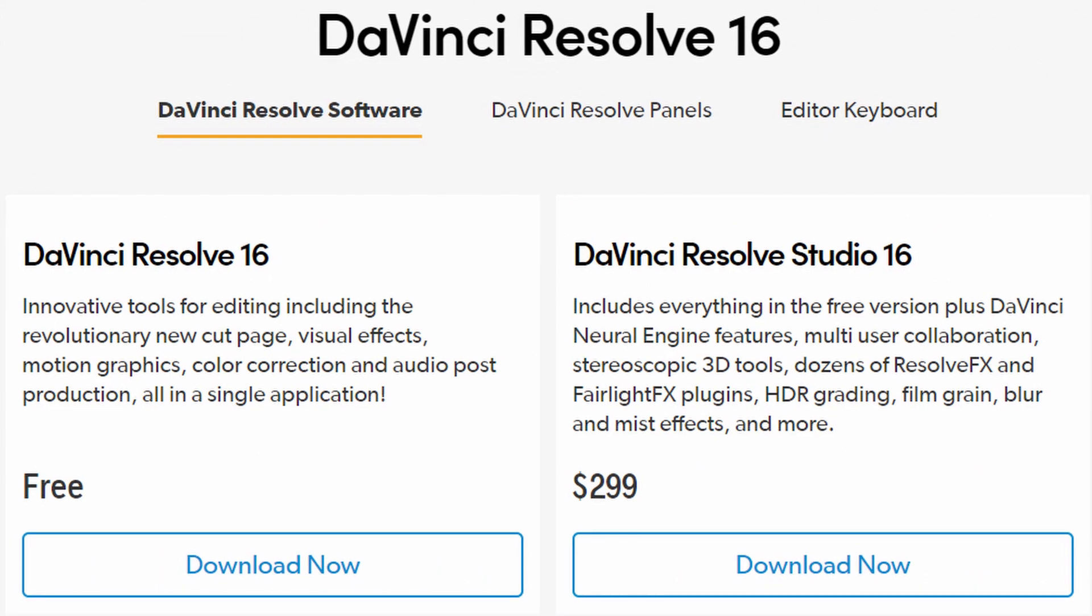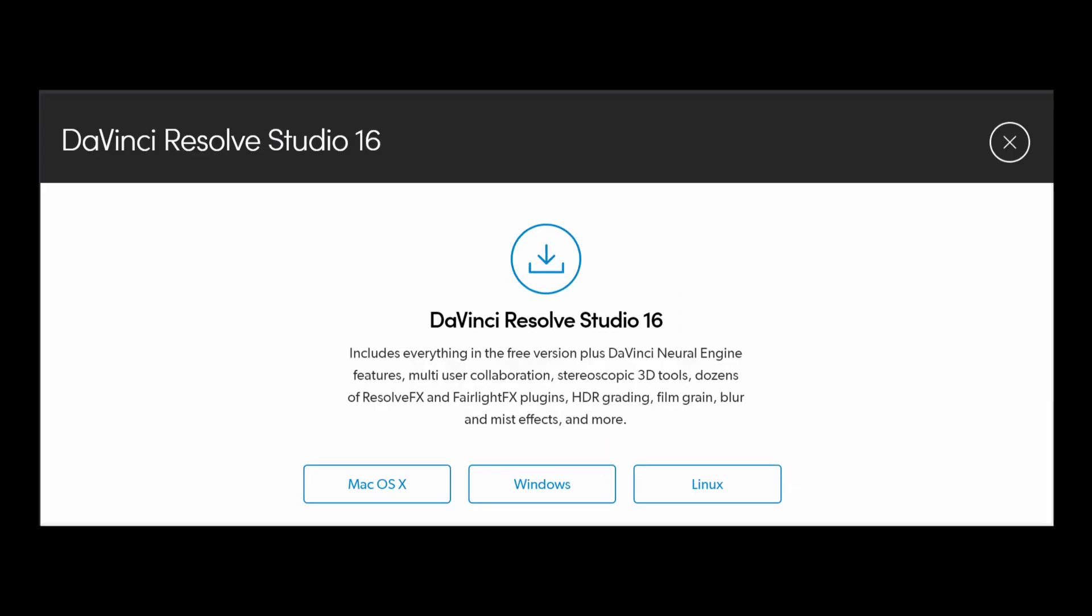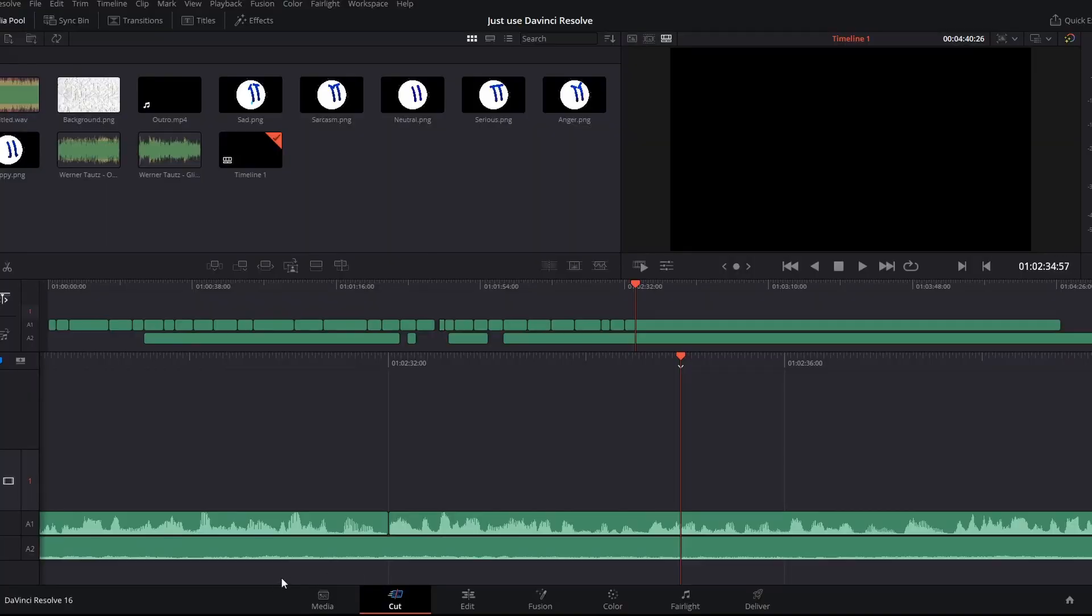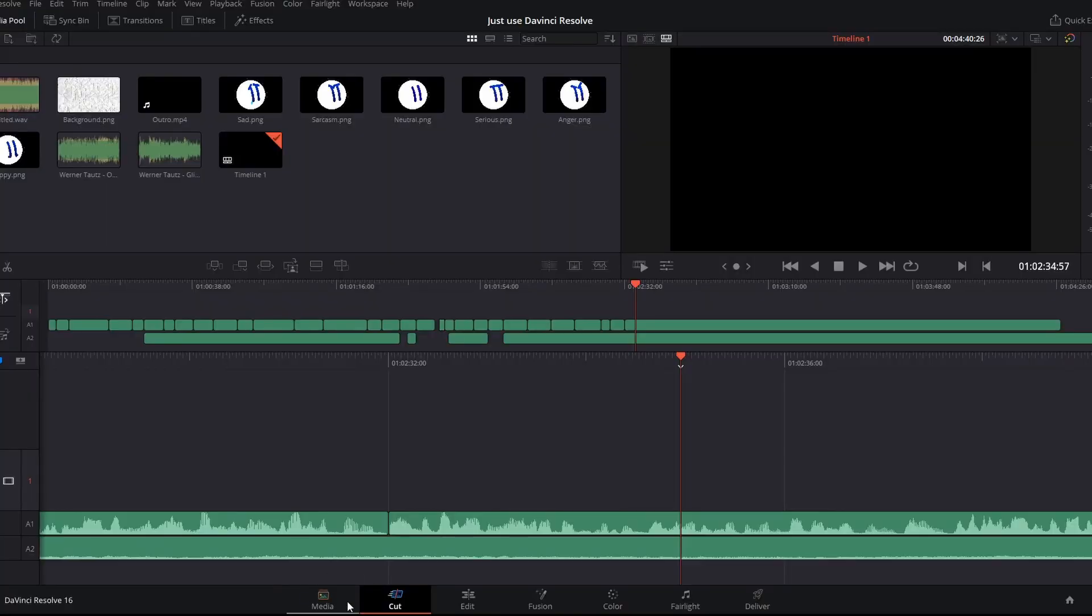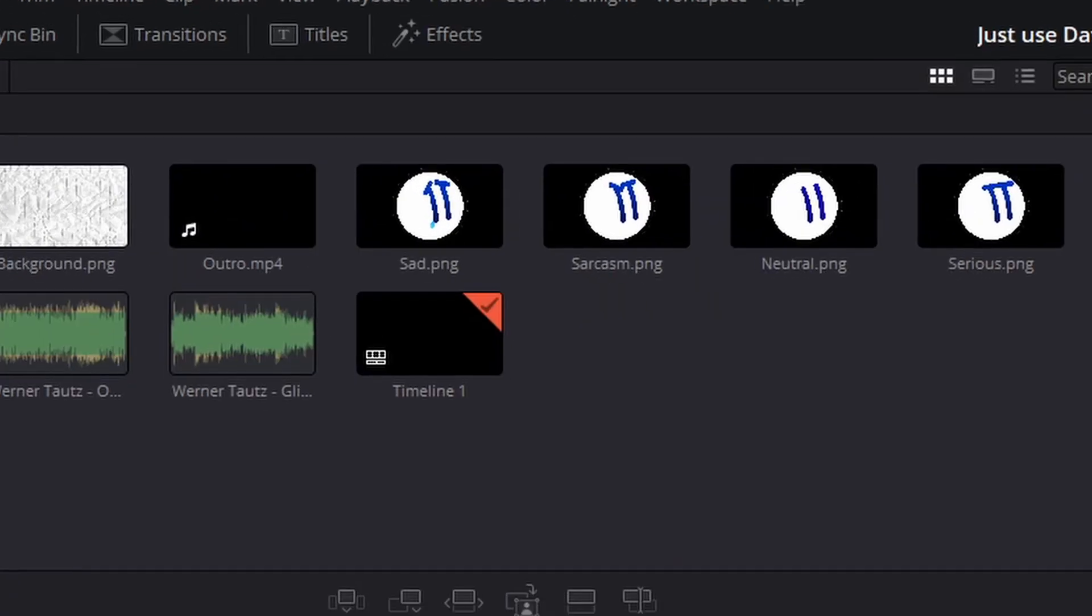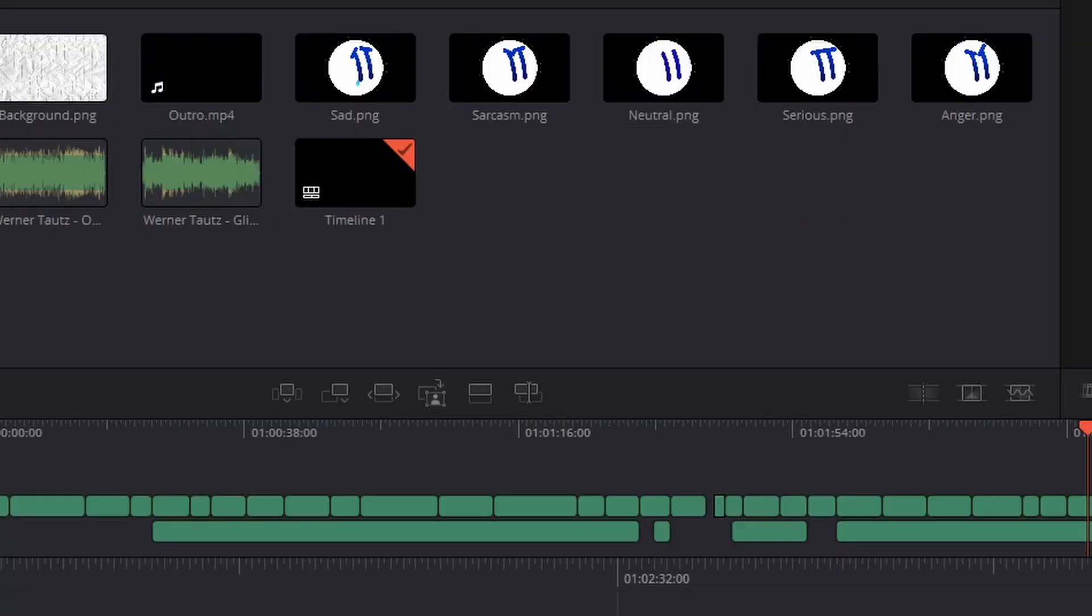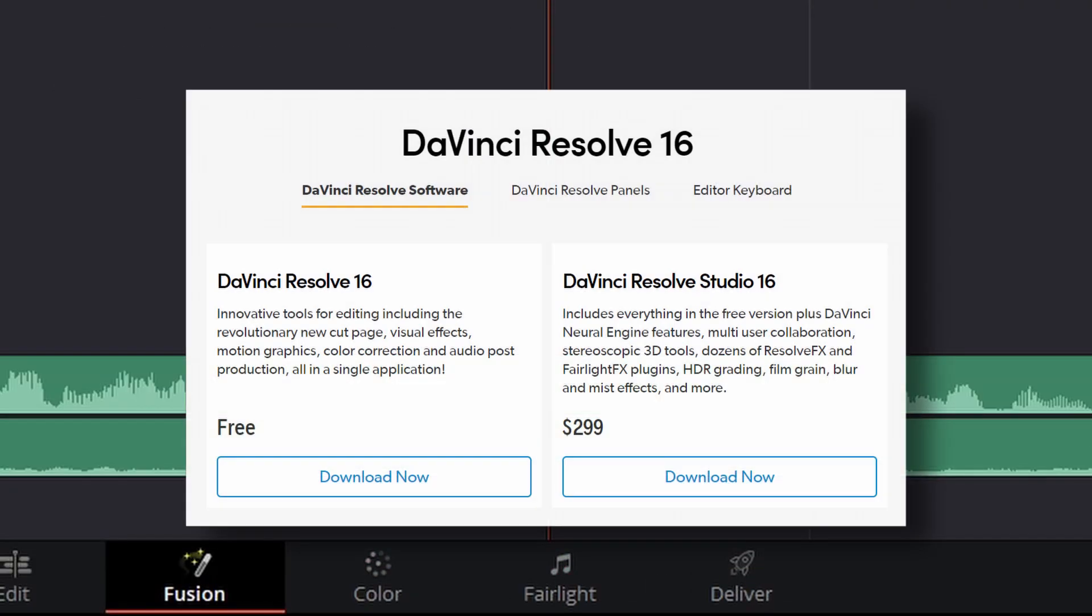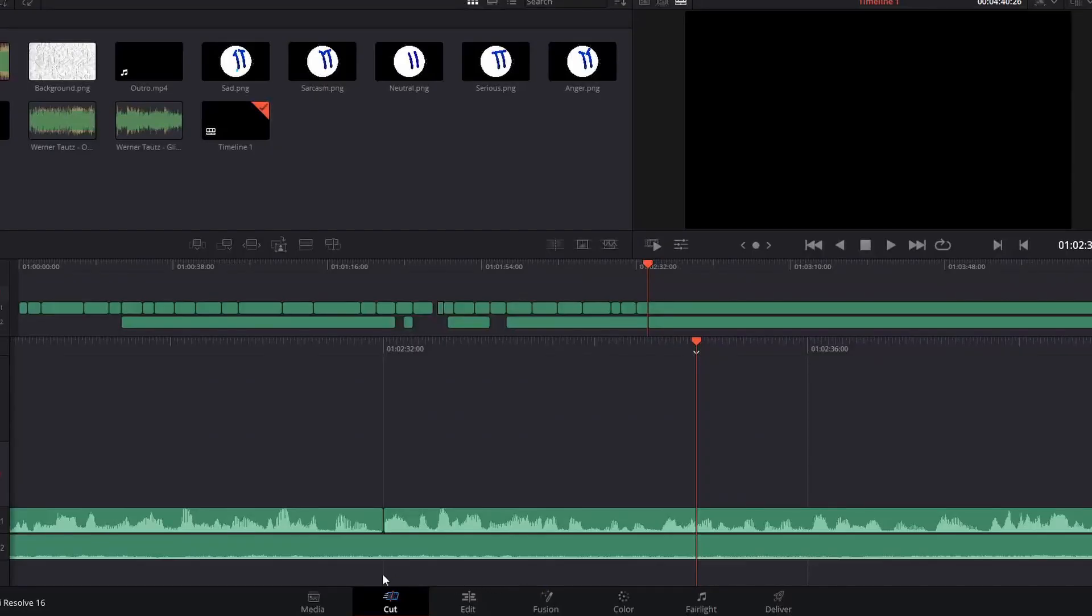And by that I mean the non-studio version. If you want stuff like film grain and stereoscopic 3D, you're gonna have to pay up for the studio version. The thing is, the regular, non-studio version is an absolutely amazing tool to be releasing for free.